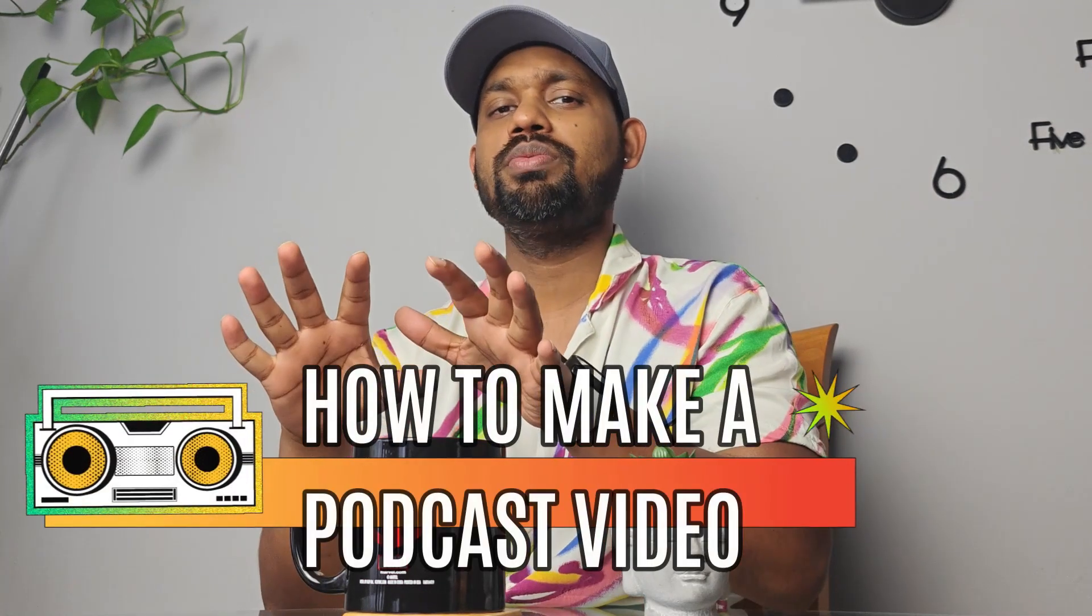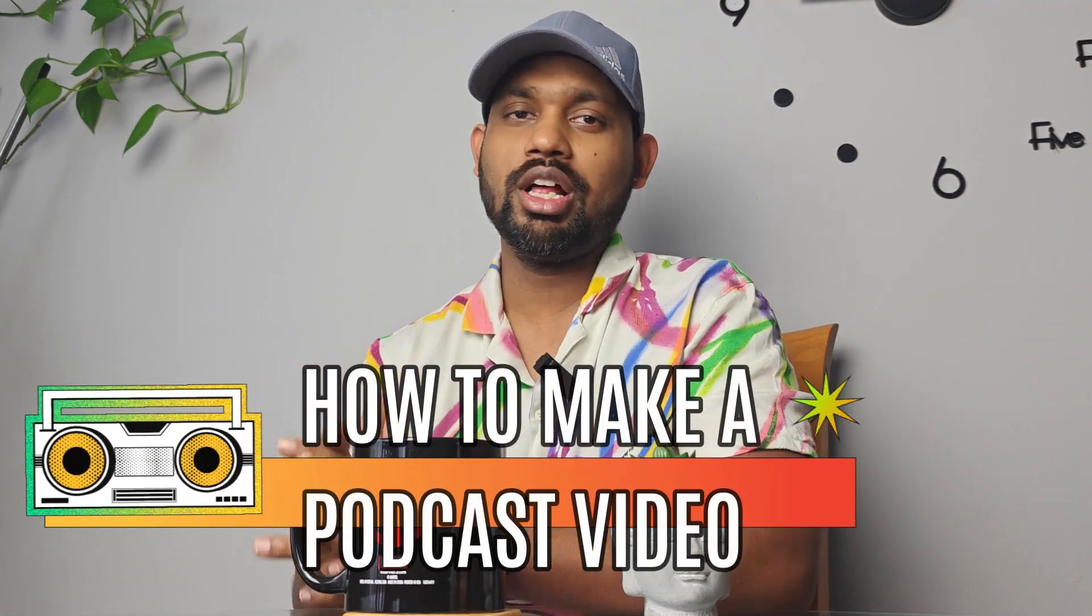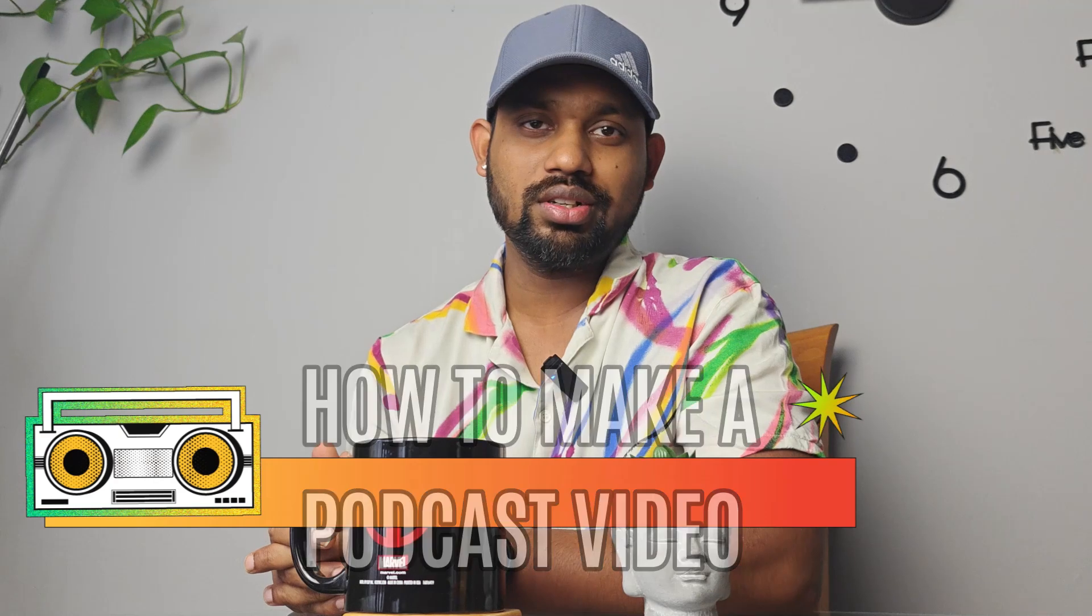I'll show you how you can create a podcast video with the help of Filmora 13 with simple steps. You can edit all kinds of different interviews and podcasts. Let's get started with this video and show you how you can edit your videos or any kind of voiceover you can convert into a podcast.